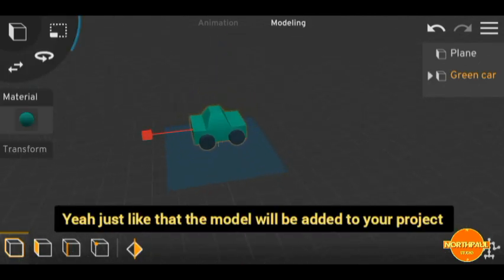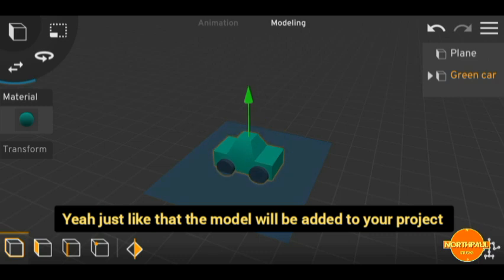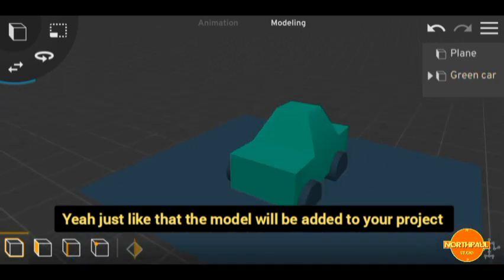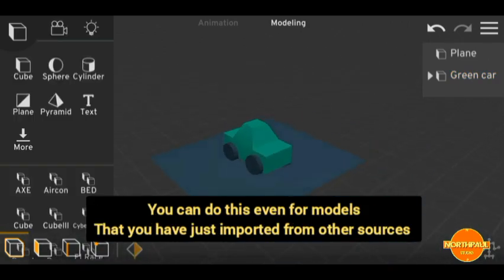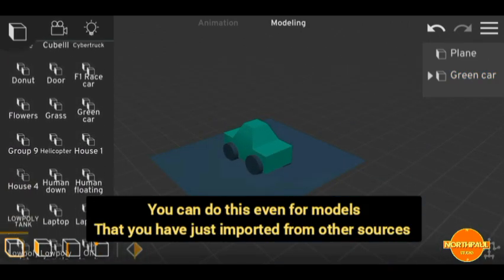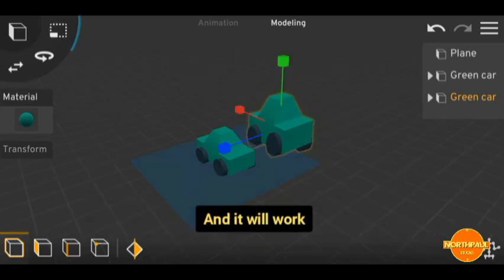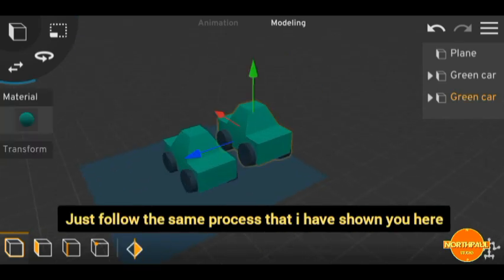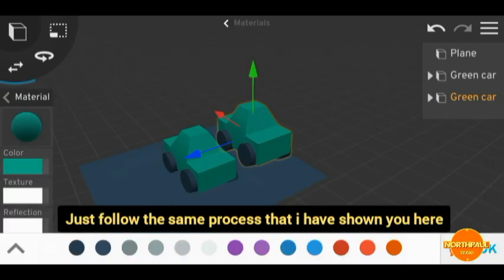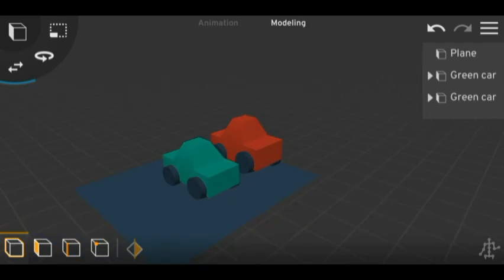Just like that, the model will be added to your projects. You can do this even for models that you have just imported from other sources, and it will just follow the same process that I've shown you.